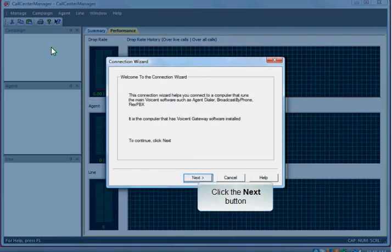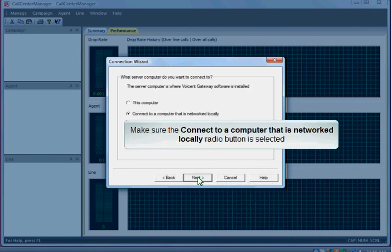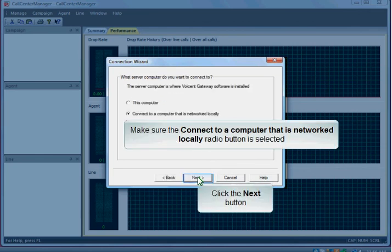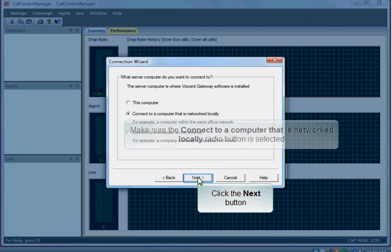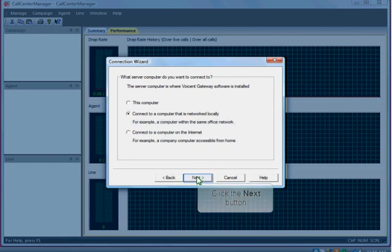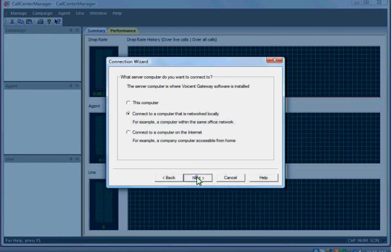Click the Next button. Make sure the Connect to a Computer that is Networked Locally radio button is selected. Click the Next button.